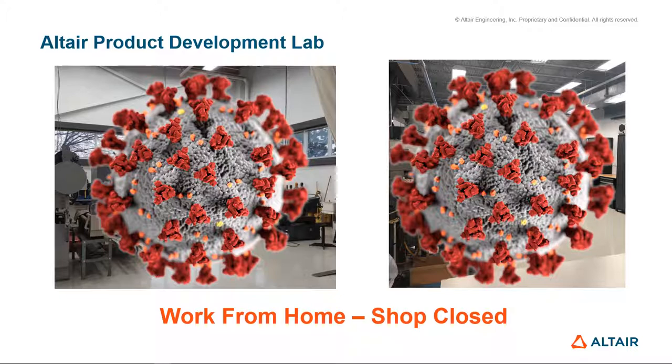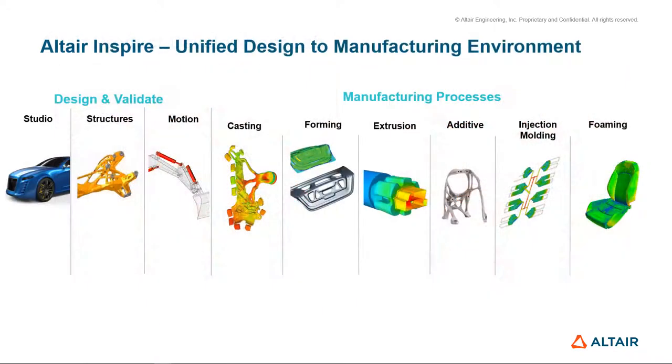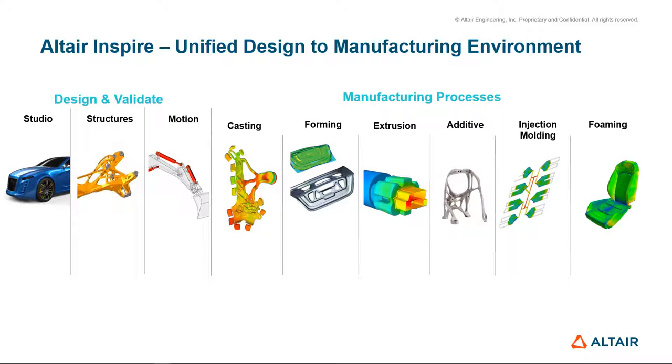So it's an opportune time to learn more about Altair's Inspire platform, which allows you to have a unified environment that will take you all the way from design to simulating the manufacturing process. We have design and validation tools, motion tools to understand performance and generate loads, and then take that thread all the way through the manufacturing process, whether we're doing casting or stamping, metal extrusions, 3D additive process, injection molding, or foaming simulation.